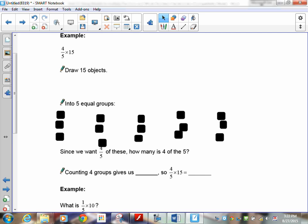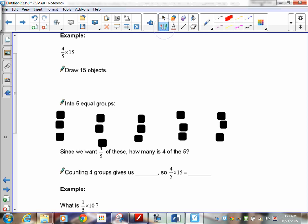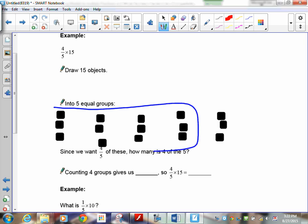I've got 15 things in five different groups and I want to count four of the five groups — they're right here. Count them: three, six, nine, twelve. So four-fifths times 15 equals 12.